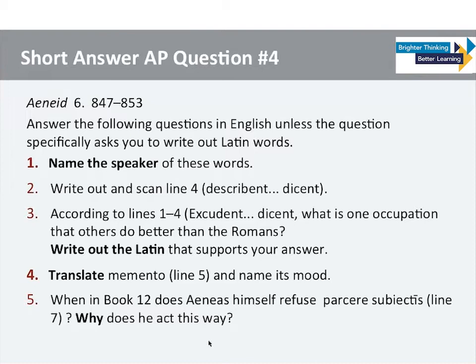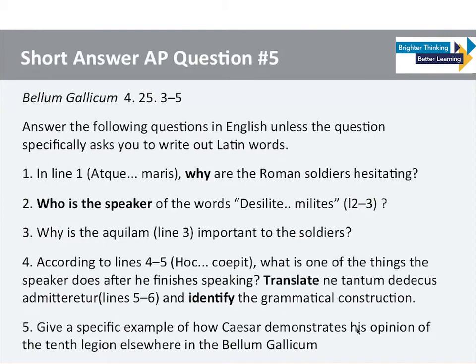Question number five looks very similar — this one is from the Virgil. There's the 'why' question, who is the speaker of the words, another 'why' question, translating, identify the grammatical construction, and give a specific example. Questions number four and five are very focused, and this is something that you can begin doing in the Cambridge Latin course, beginning in stage one and as early as stage three.